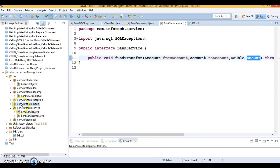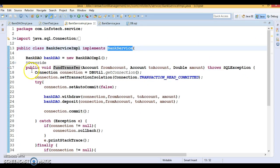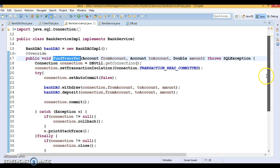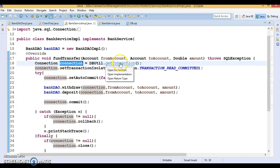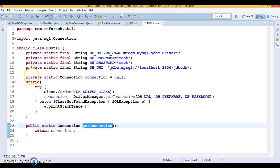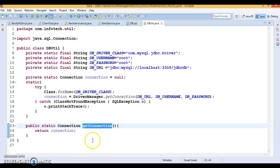The implementation of BankService is BankServiceImpl, which implements and overrides the fundTransfer method. Here I have written code to create a connection object by calling the getConnection method, which we have been using in many previous tutorials. This is a DBUtil class responsible for returning the database connection.